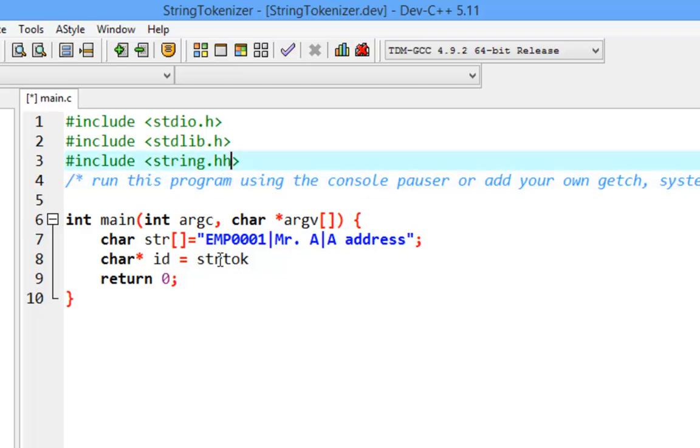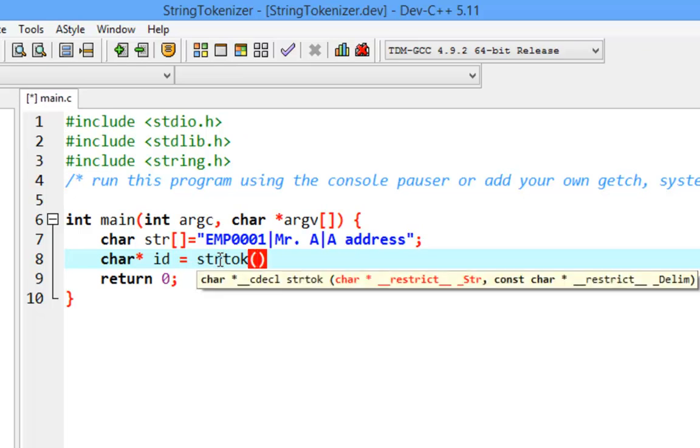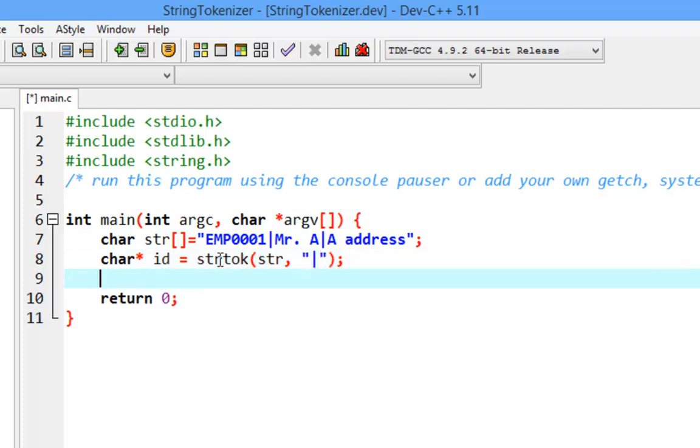Then we're going to use strtok to get the data from our string. The delimiter, or separator, is the bar, so we'll get the first one using strtok.